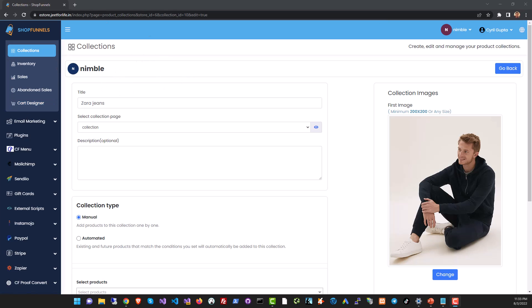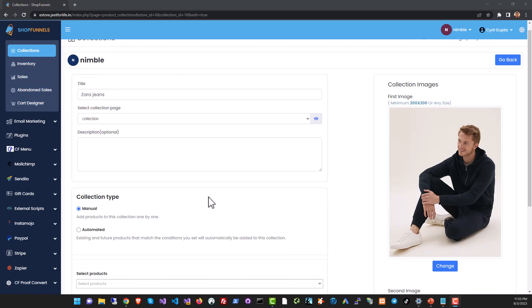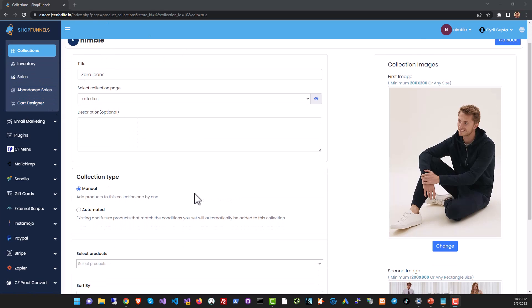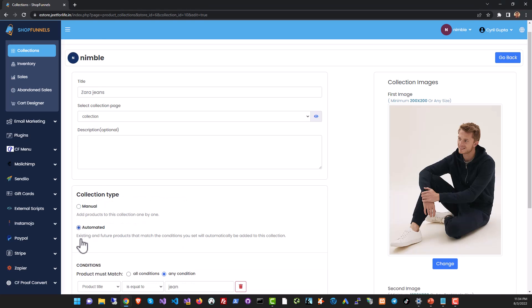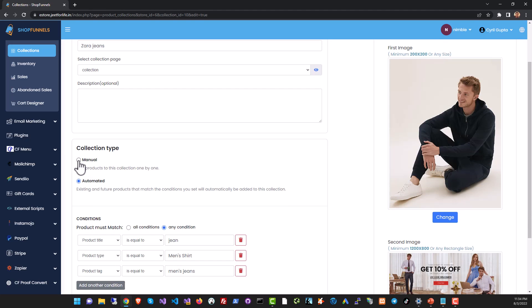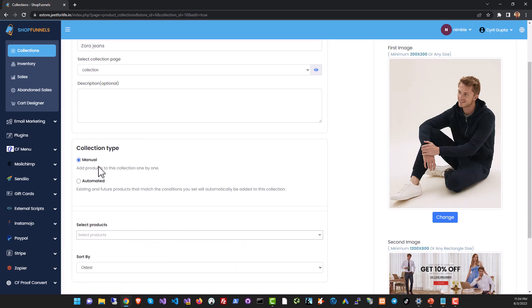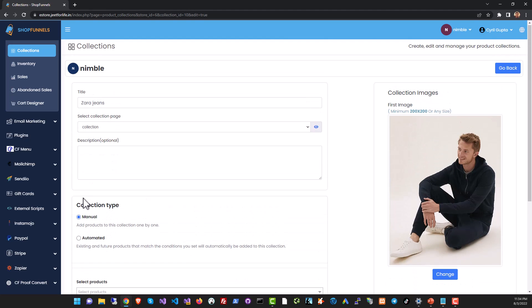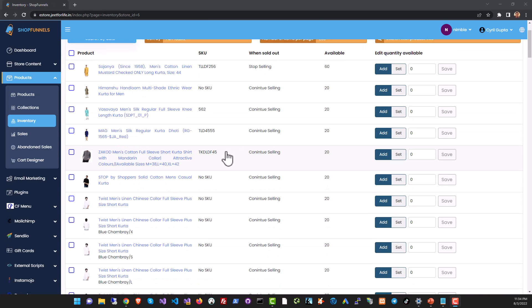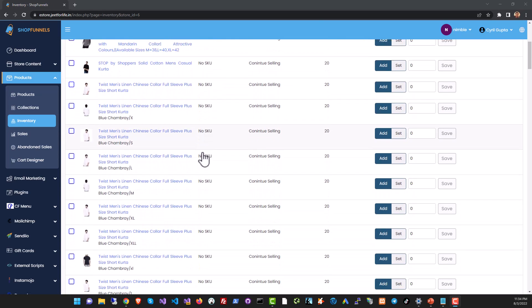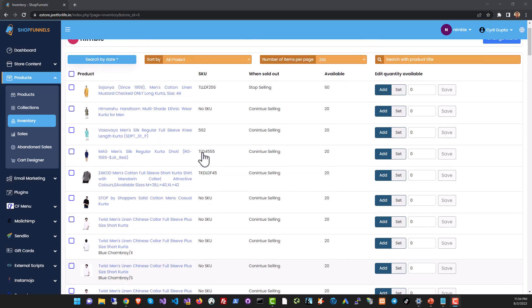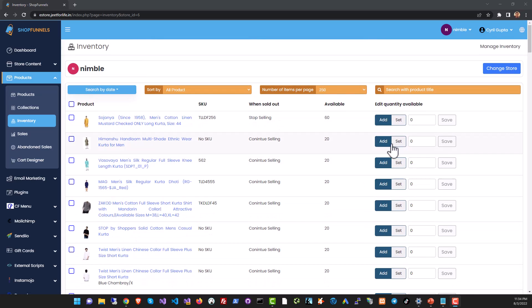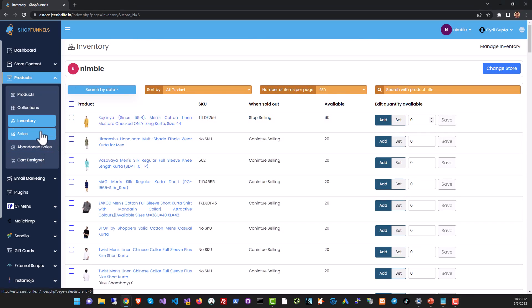In collections you can create collections of multiple products, group products according to any criteria and show them on a web page. You can automate collections by using keywords or you can create collections manually by selecting products. You can also check and control all the inventory of the products you have and modify it as you need.